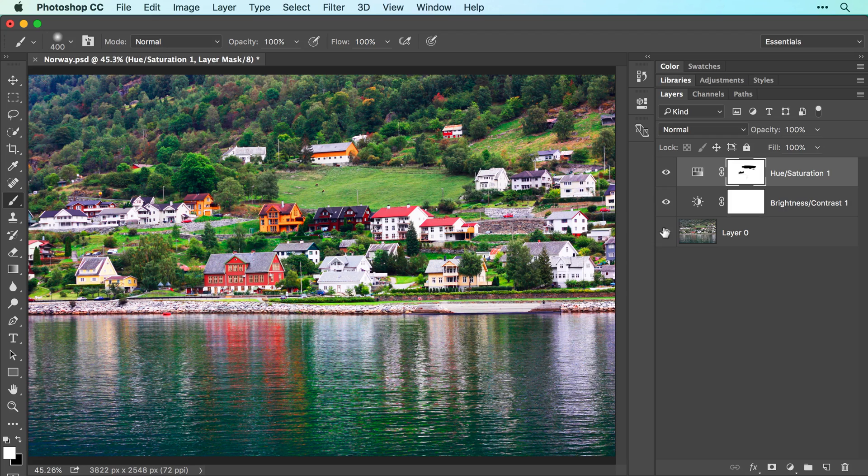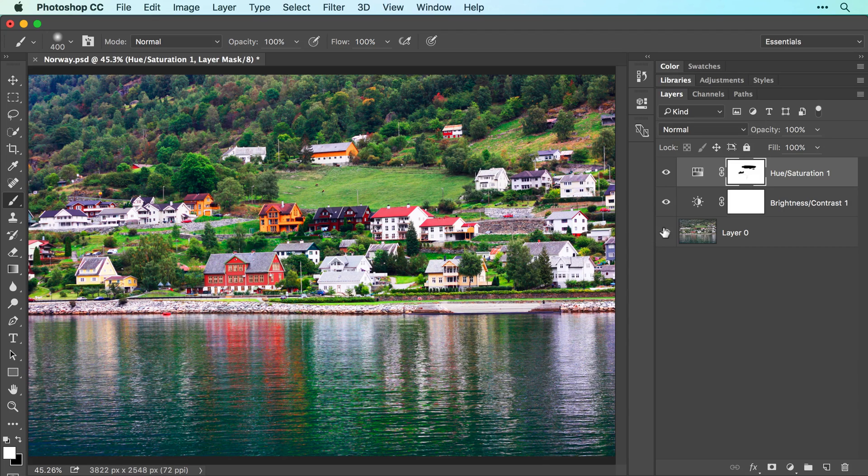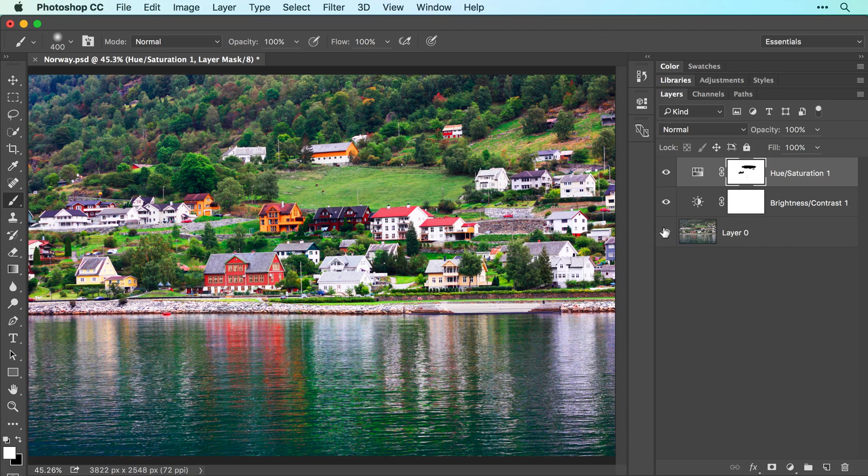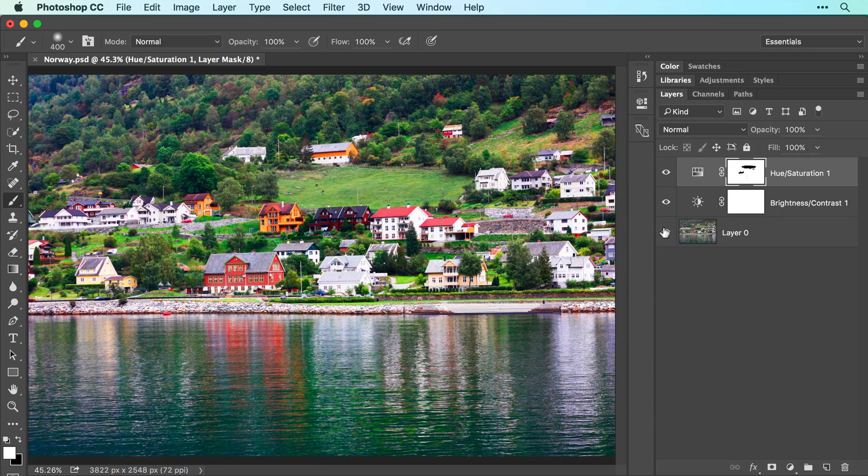As you can see, adjustment layers made short work of correcting this image and the layer masks that come with them let you hide changes from areas that don't need it.